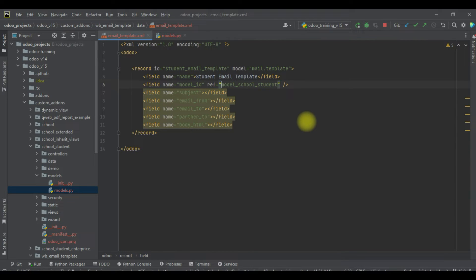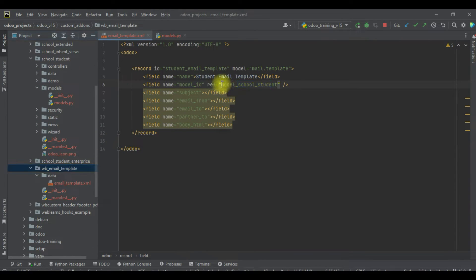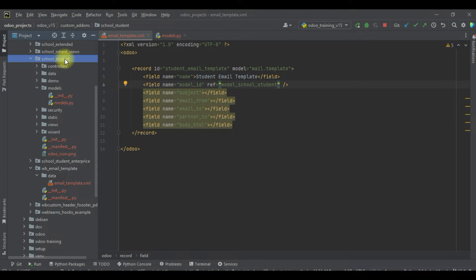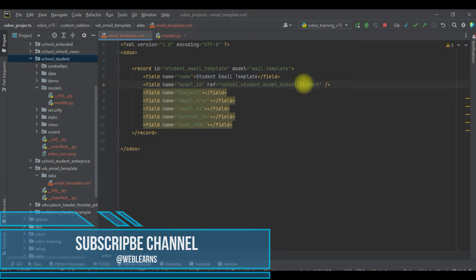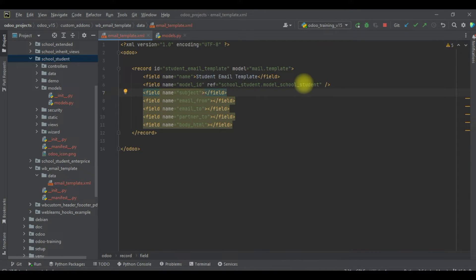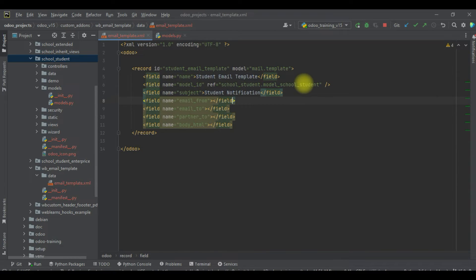If this model was created under the same module, we don't need to add any prefix name. But if you want to reference a model from outside this module, you must use that module name as prefix — in this case 'school_student'. The subject can be anything — this is the email subject. I will use 'Student Notification' as the subject.